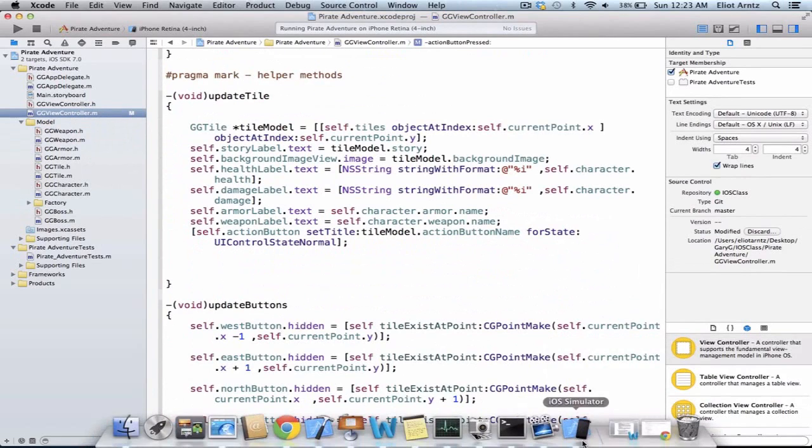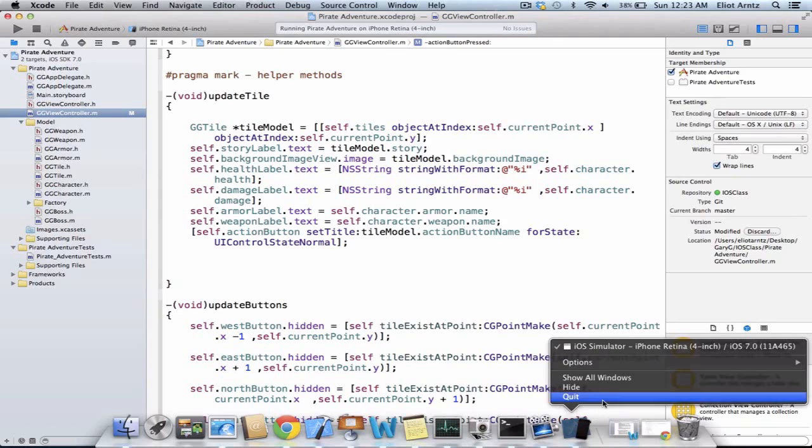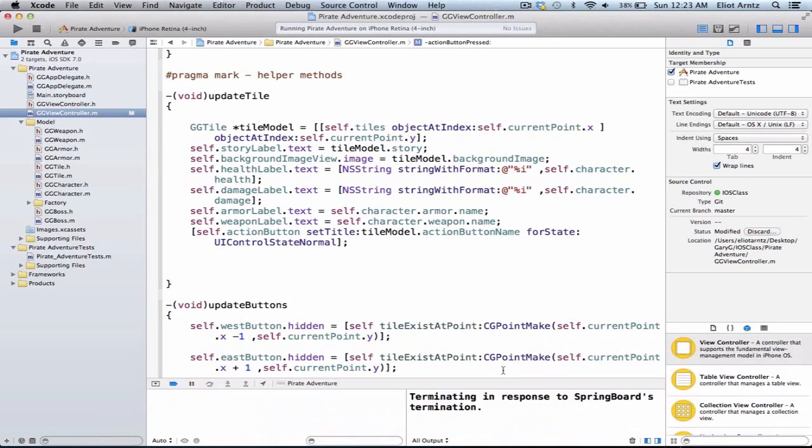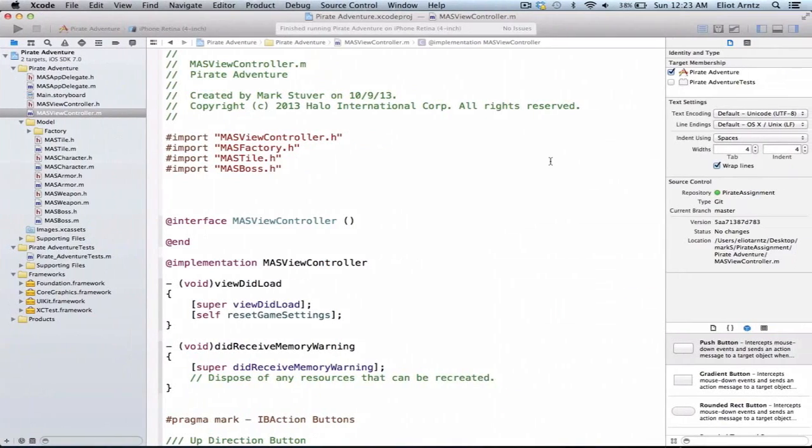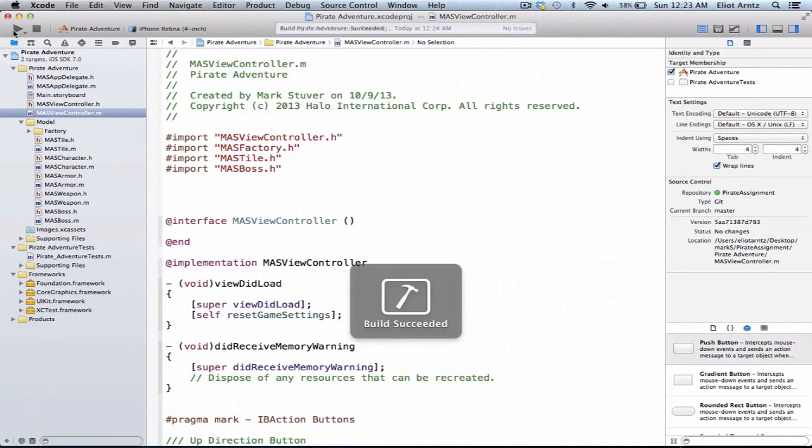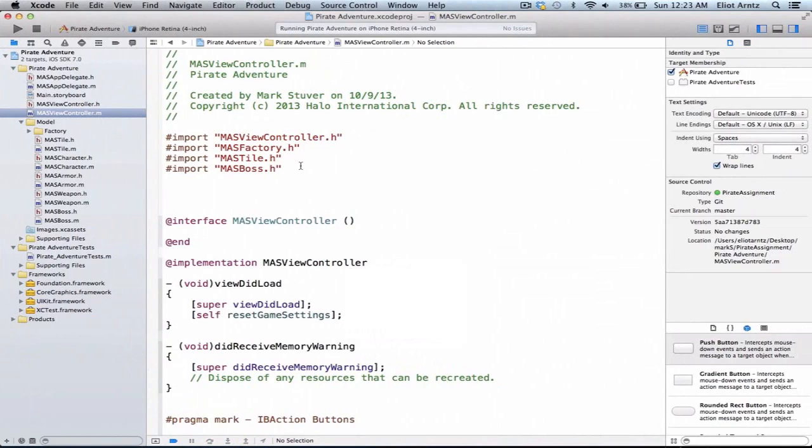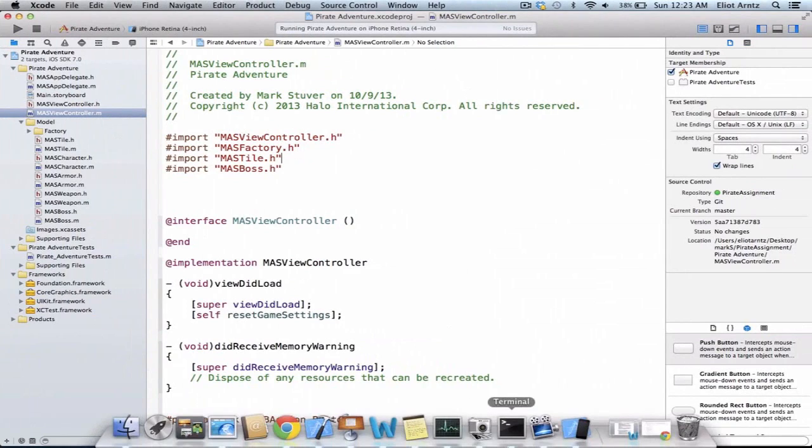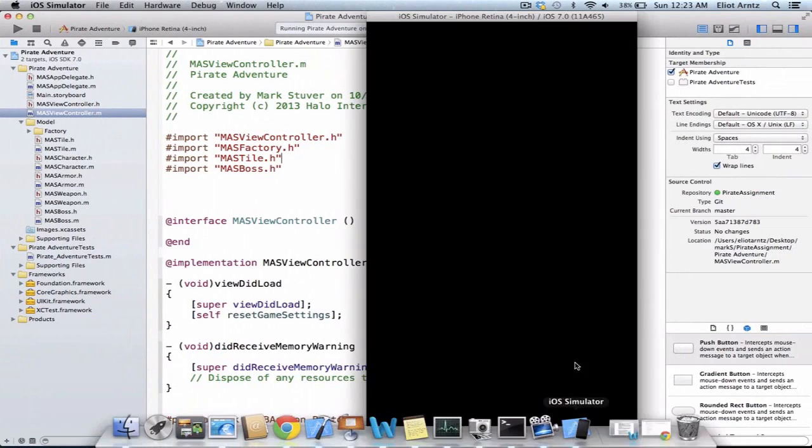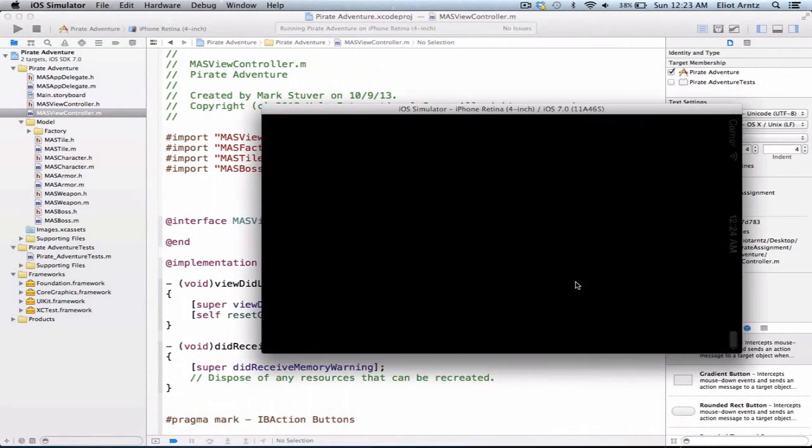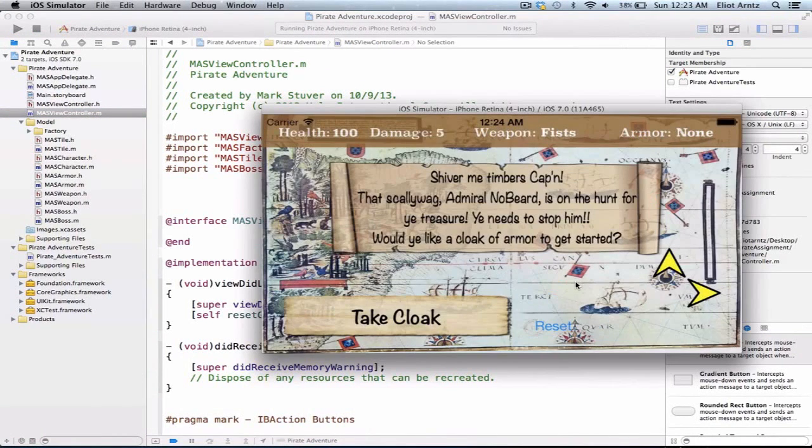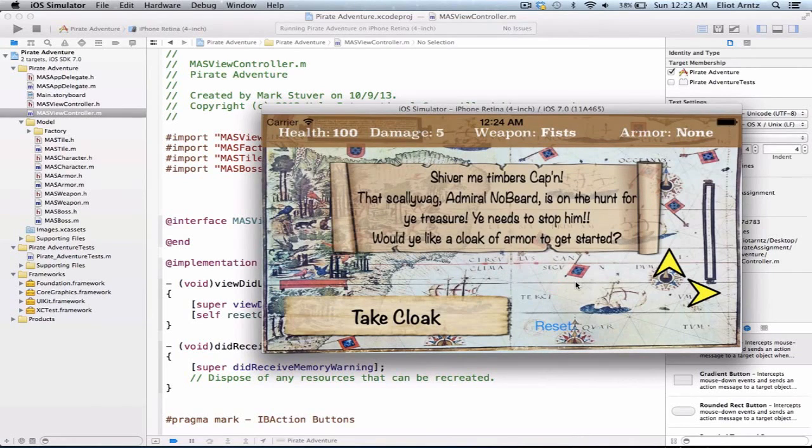So our final application we're going to be looking at today is submitted by Mark S. And we're going to go ahead and run this application here. And his application is actually a little bit different because we'll see in a second that it's actually in landscape mode. So we haven't gone over that yet. But way to go, Mark, on finding your own way to make a different application here.